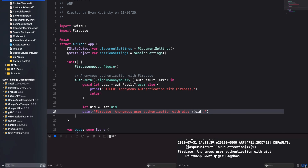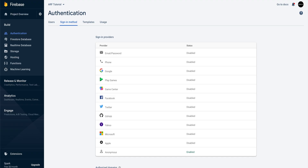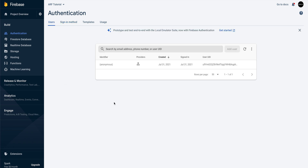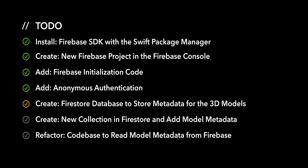When we run the app, we can see a print message with the user's unique identifier. We can also view our user in the Firebase console. This completes the anonymous authentication action item. We can now move on to our next action item: we'll create a Firestore database to store metadata for our 3D models.